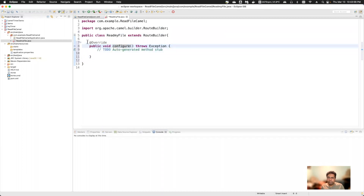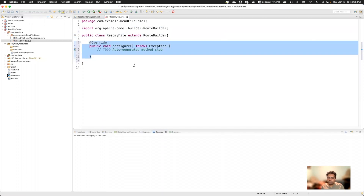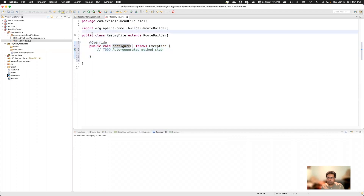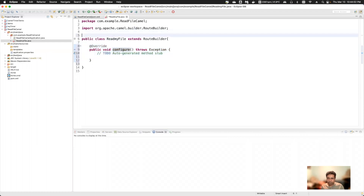In this configure() method I can add all my routes. Since this is a Spring Boot project, I need Spring Boot to know that this class should also be loaded at startup. So I'll add the @Component annotation on the class.